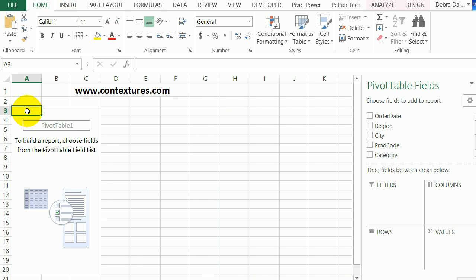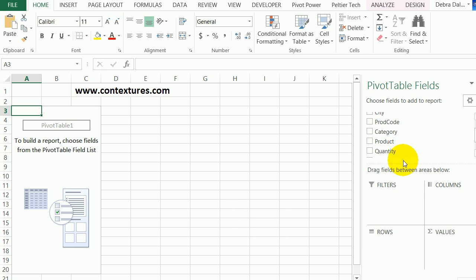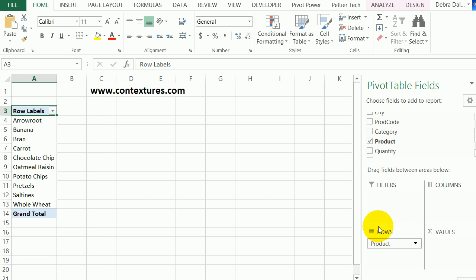Here's the new sheet with an empty pivot table setup. If I'm looking at my products, I can select products from this field list. I'll click product, and it puts that into the rows so I can see each product listed here.